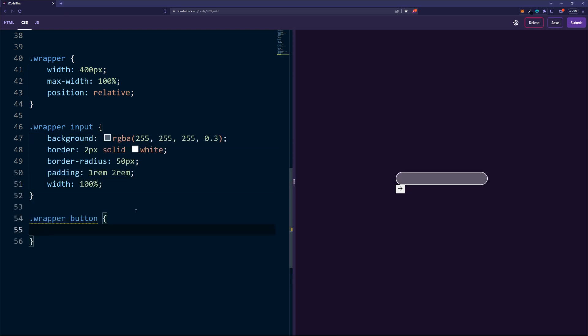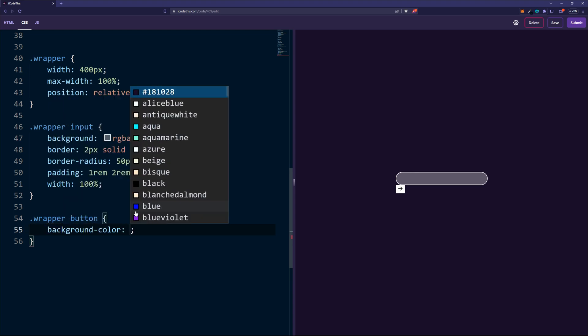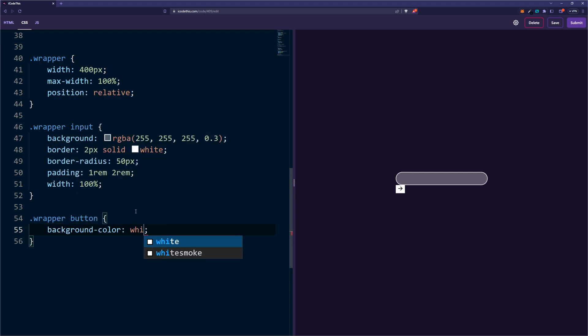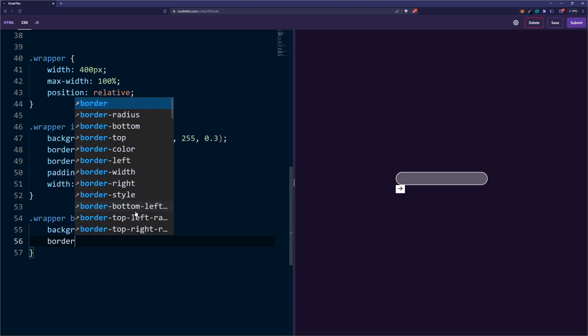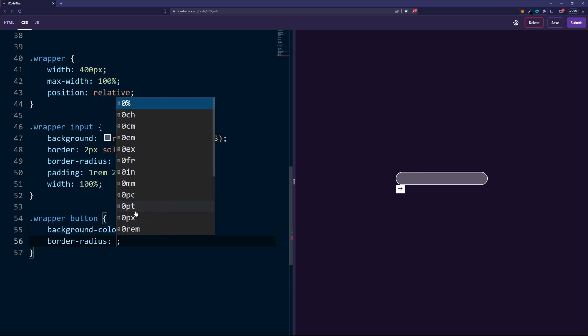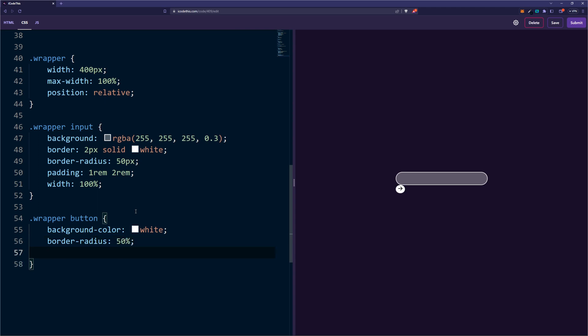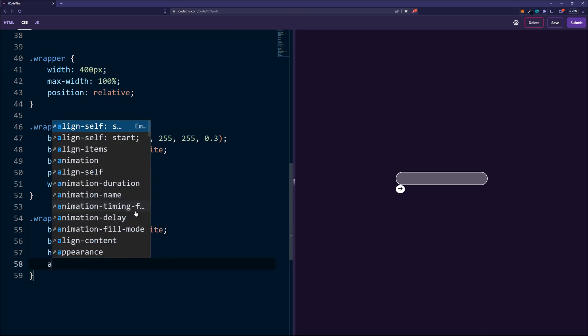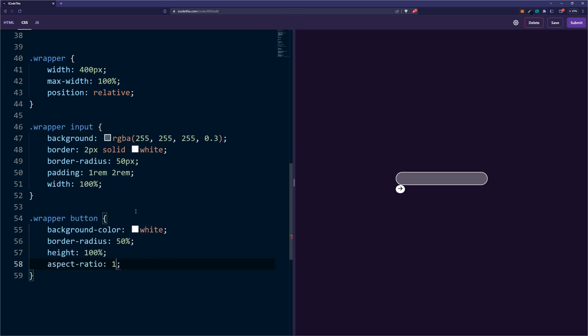And of course the button will have a background of white, border-radius of 50%, and let's make it a height of 100% and aspect-ratio of 1. This way we'll make sure that the height and width are the same.